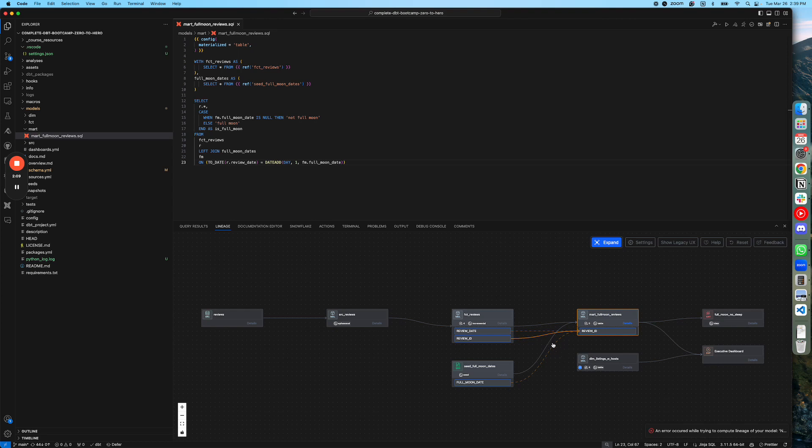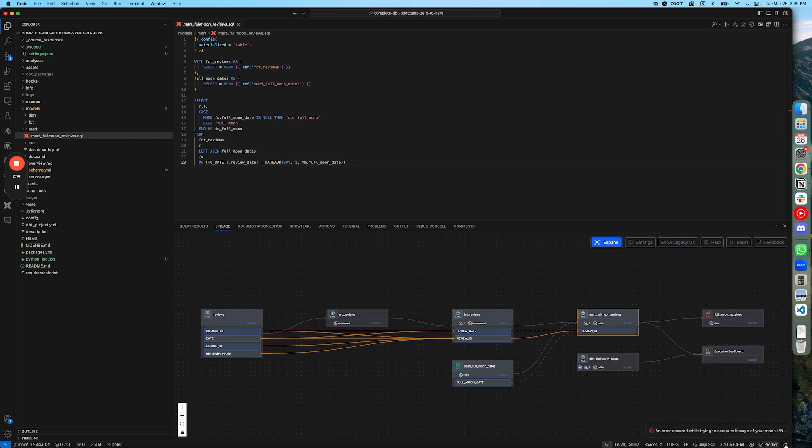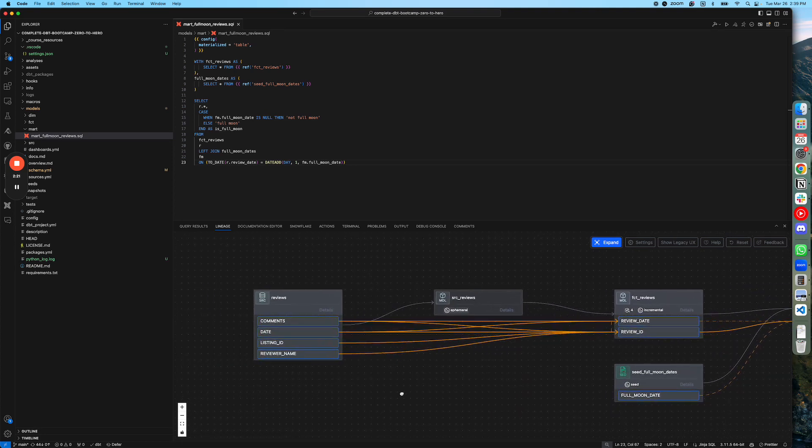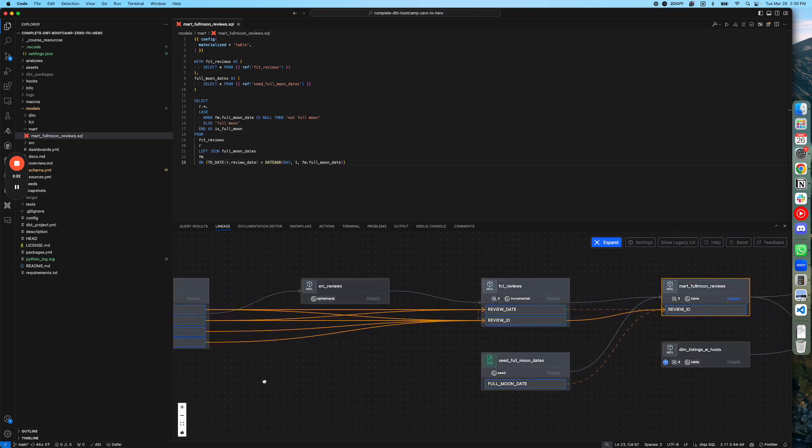As you can see from here, there are a few connections going from review date into review ID, and some minor errors here, and then how all those things are connected. You can zoom in and see more of the details here.